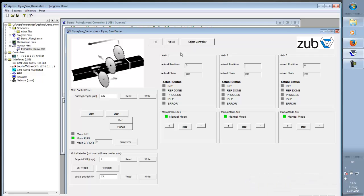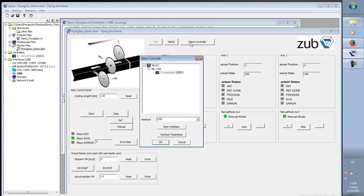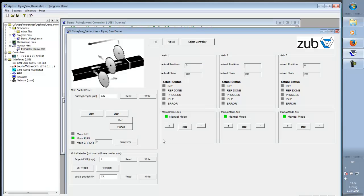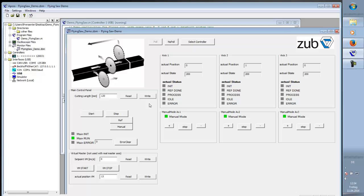It should actually connect automatically to the controller. If not, you can choose the controller here. You have three sections here for axis information. A section here for moving the axis in manual mode.